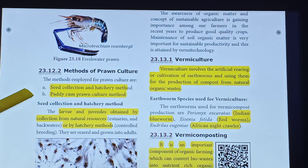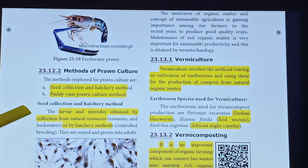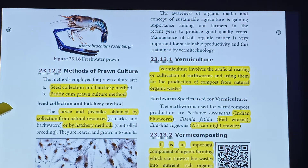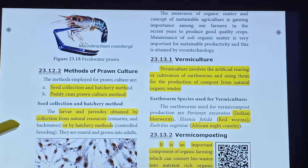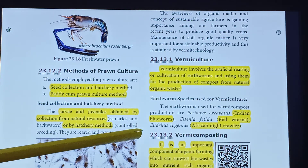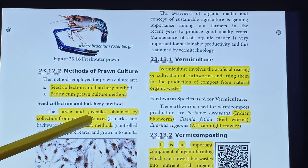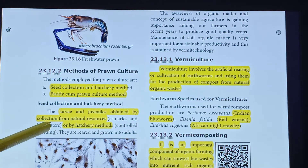Methods of prawn culture — there are two methods. The first is seed collection and hatchery method. The larvae and juveniles are obtained by collection from natural resources such as brackish water and estuaries, which are called backwaters.